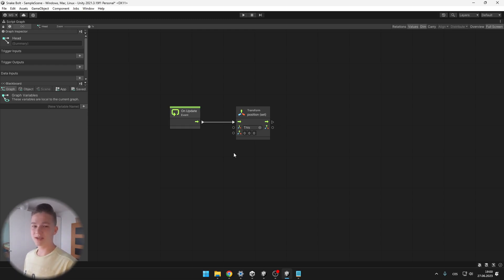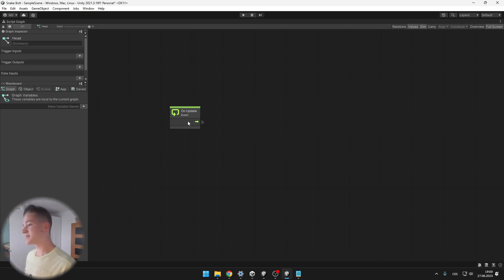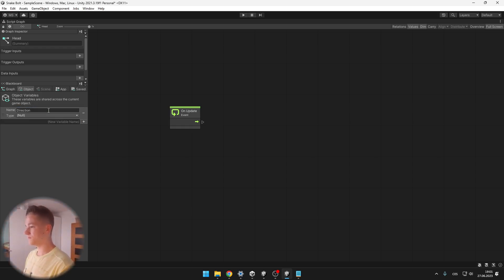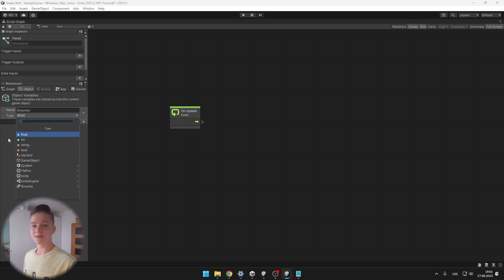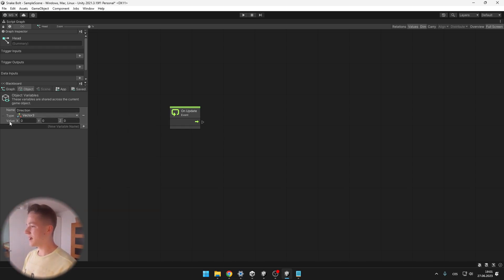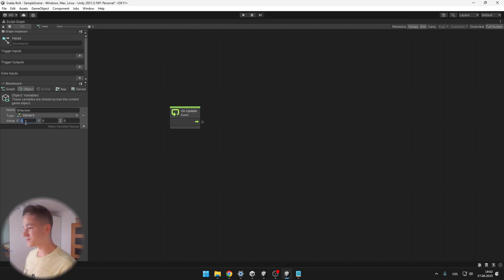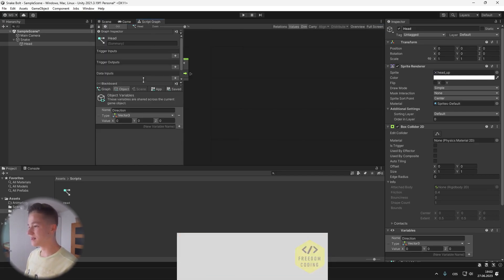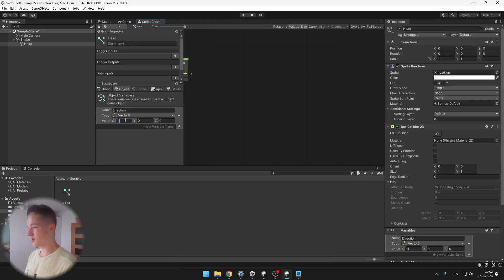Let's get to changing the direction of the snake. I will create an object variable, which is just a variable connected to the current object. This will be a direction variable. The direction is typically represented by three axes — x, y and z — so it will be of type Vector3. When we press A on our keyboard, we want to set the x value to minus 1, because it is to the left. When moving the object to the left, x is decreasing, so the direction would look like minus 1 on x.